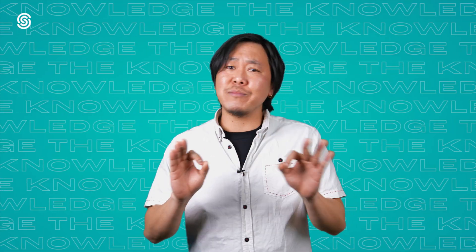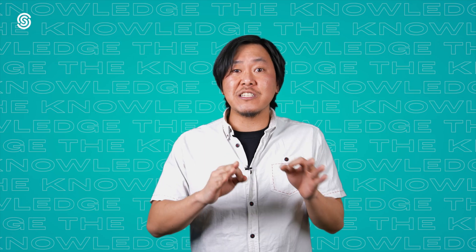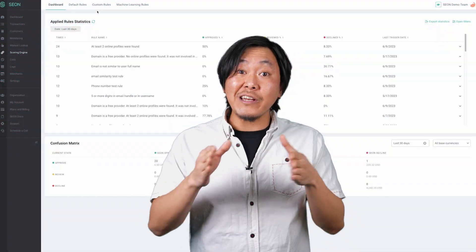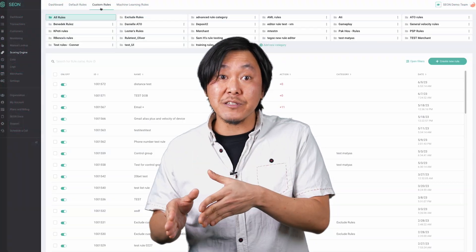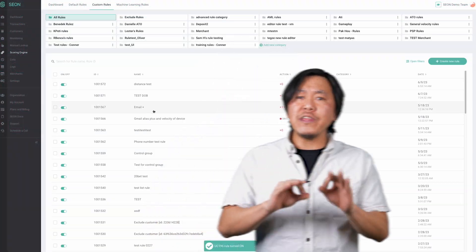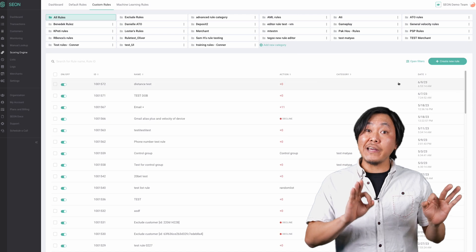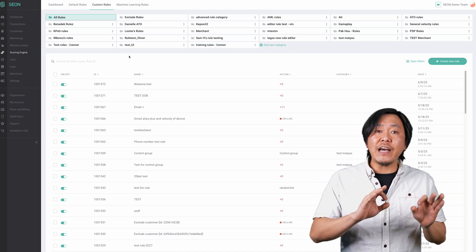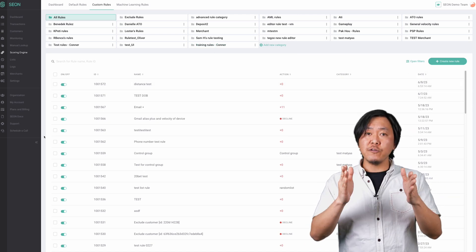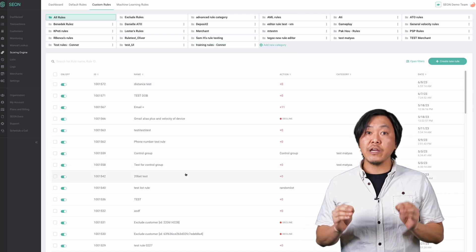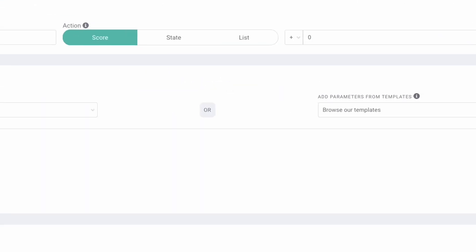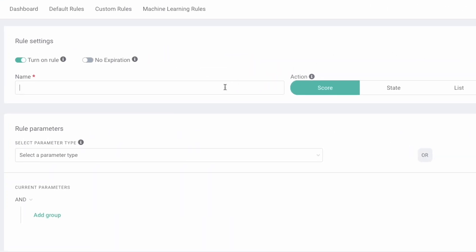You can create and customize rules specific to your business to tailor Seon to your needs and preferences. On the custom rules tab of the scoring engine, you'll find all the rules you've created. Click create new rule and start by giving your new rule a name.